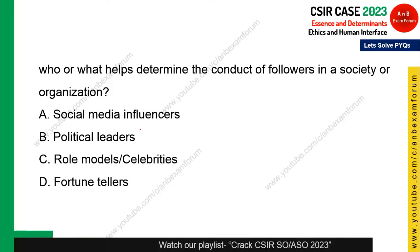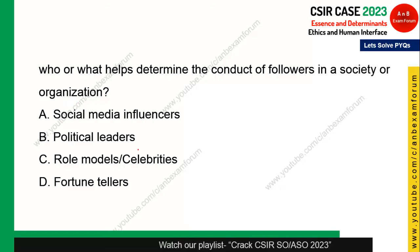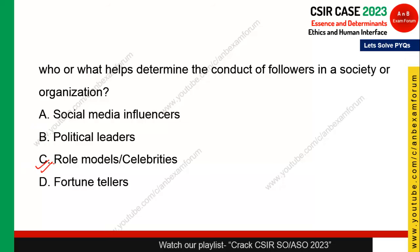Next question: who or what determines the conduct of followers in society and organizations? Options include social media influencers, political leaders, role models and celebrities, and fortune tellers. While political leaders and social media also influence society, the most influential are role models and celebrities, as most people follow them. Option C — role models and celebrities — is the correct answer.